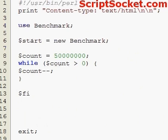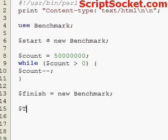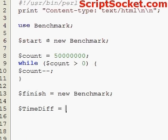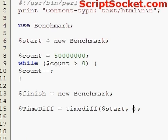Now after our loop is finished we can create a new benchmark called finish. And now we need to find out our time difference, so let's create a variable time diff equals function time diff, and we have our start and finish variables.